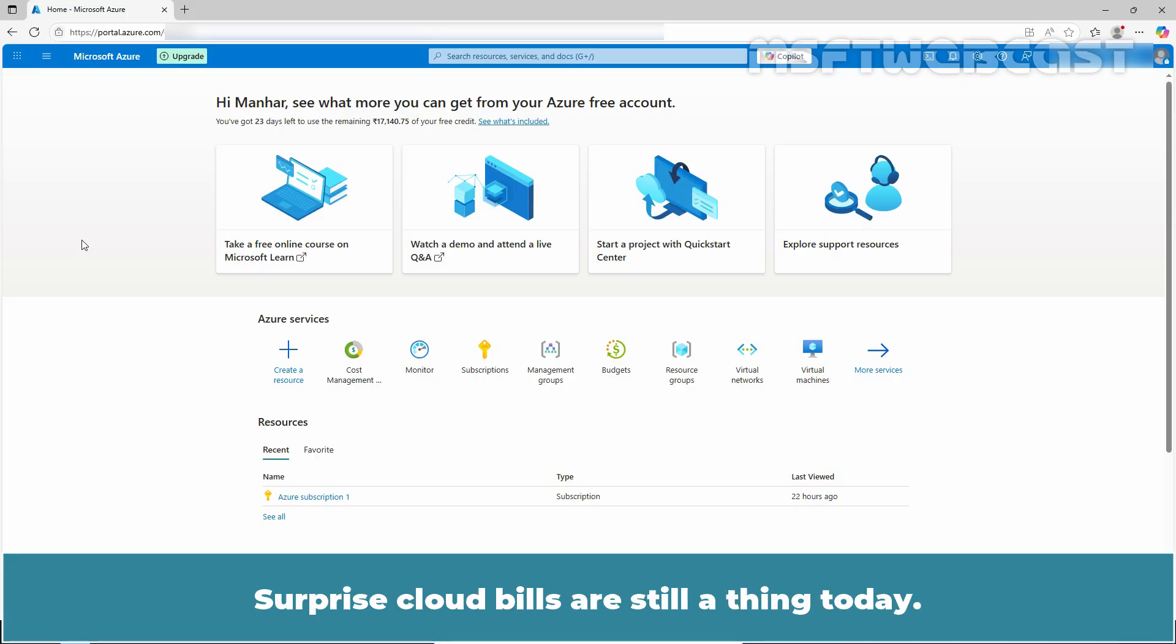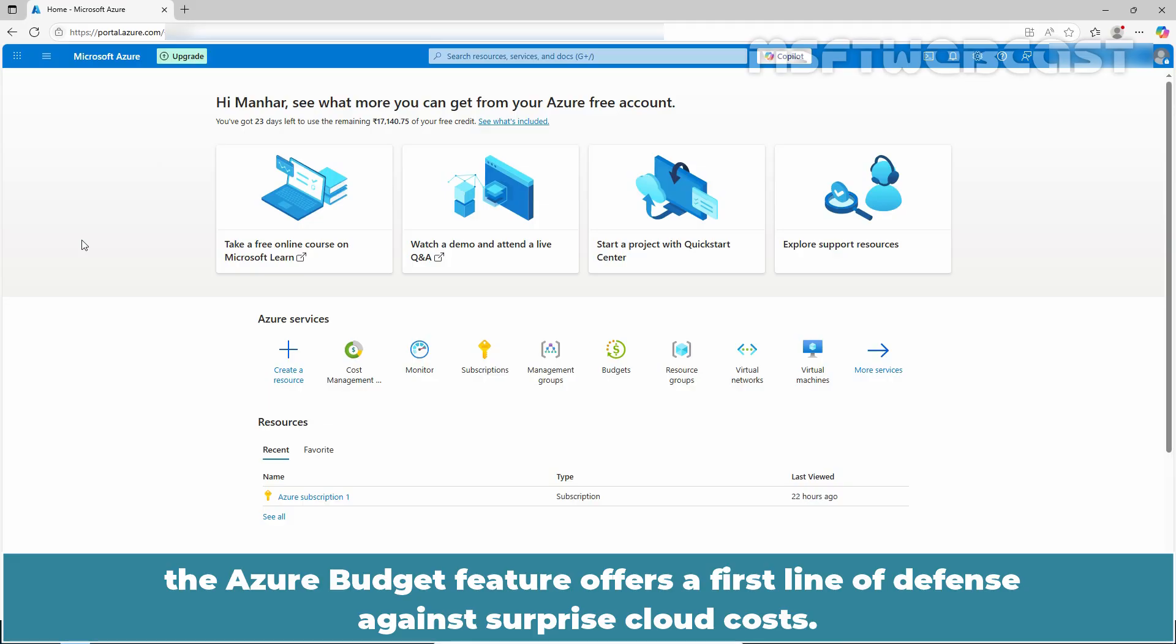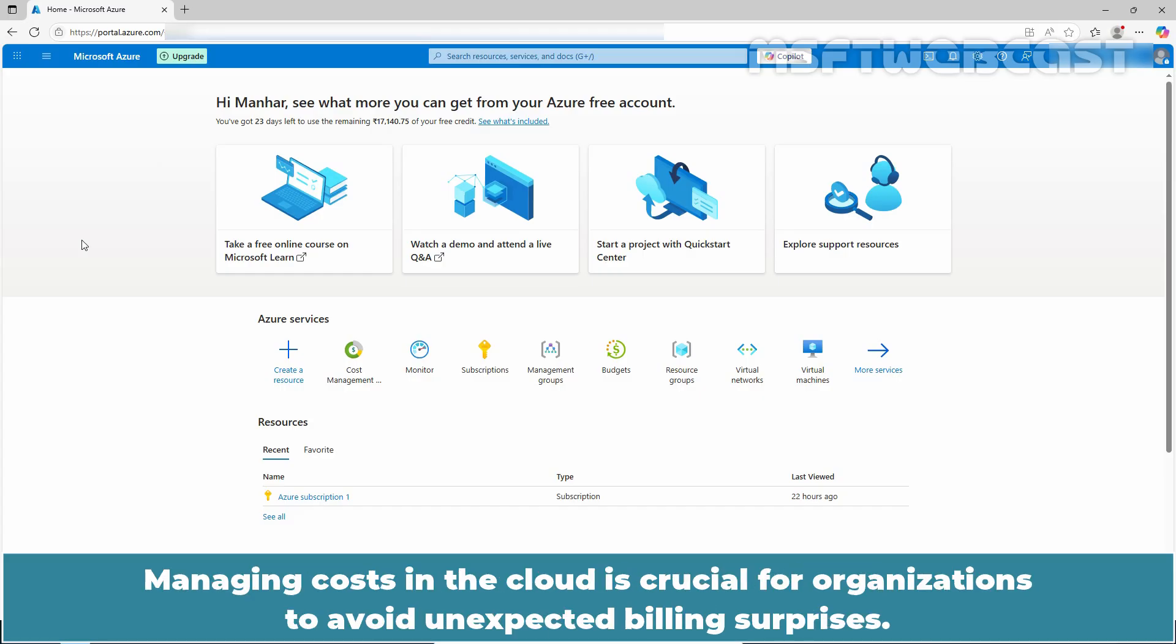Surprise cloud bills are still a thing today. For teams trying to balance innovation with financial discipline, the Azure budget feature offers a first line of defense against surprise cloud costs.